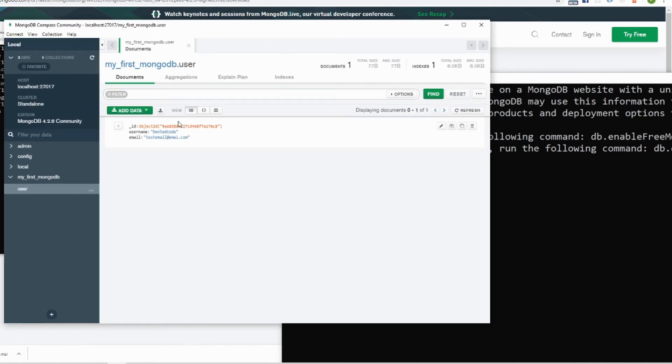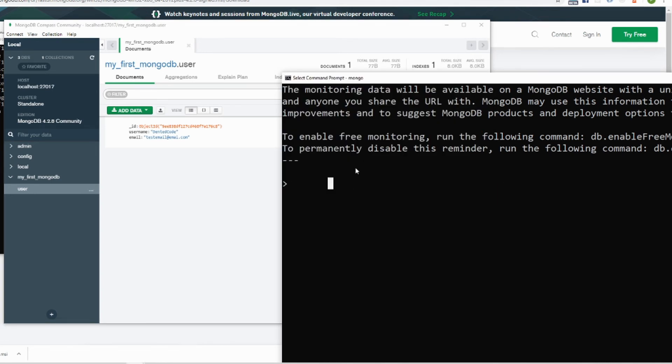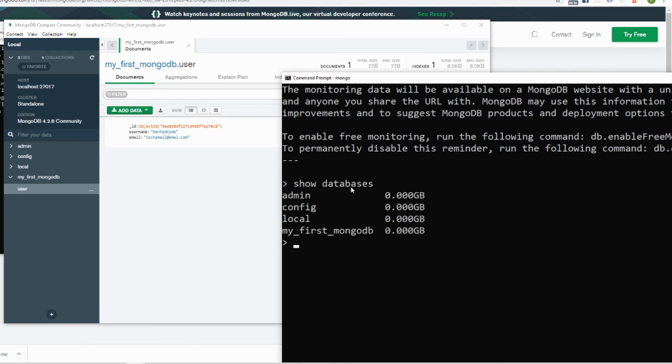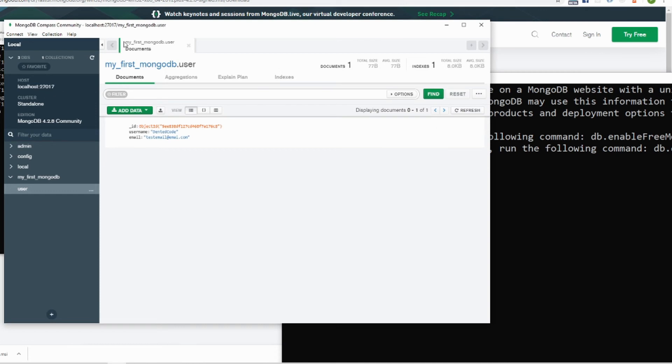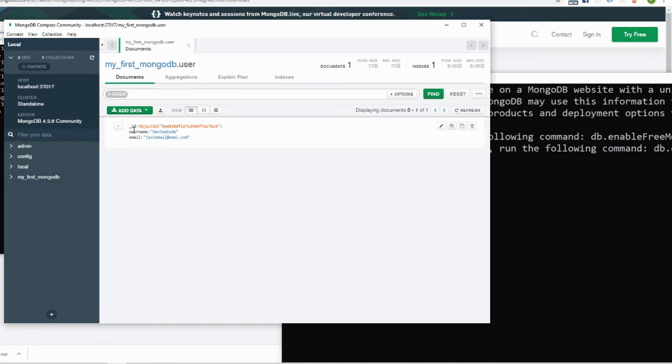This is okay to use like this but if you really want to become pro, you should start getting used to using command lines. Here, first thing you want to do is see what databases are there, so just type show databases. And these are the one, two, three, four databases which you can see from here, one two three four databases.